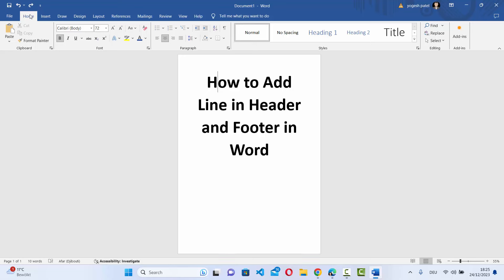Hey guys, in this video I'm going to show you how you can add a line in the header or the footer in your Word document. So let's get started and see how we can do it.